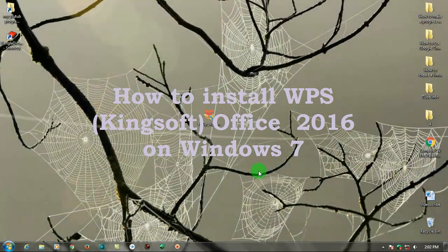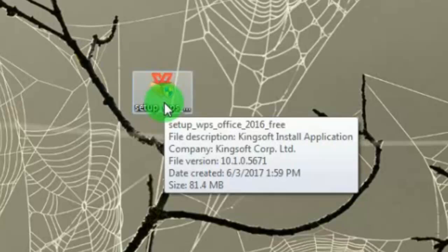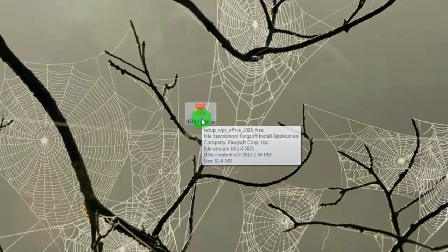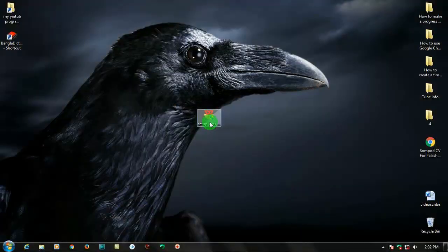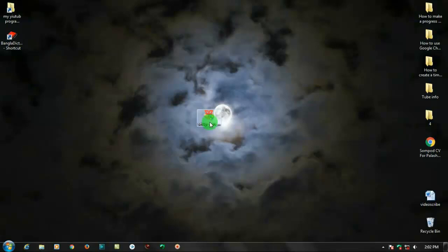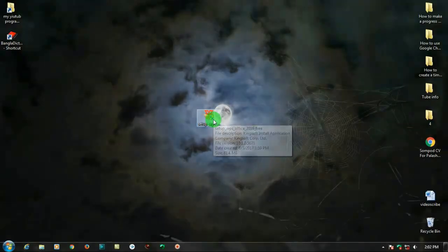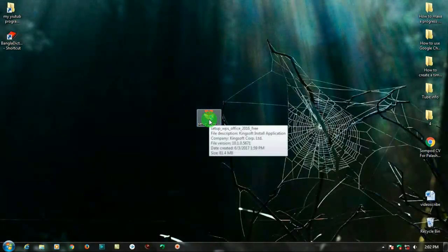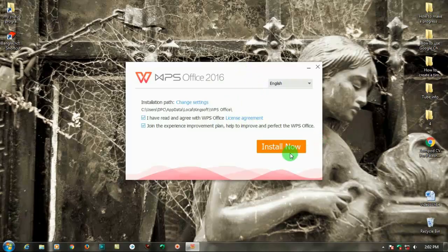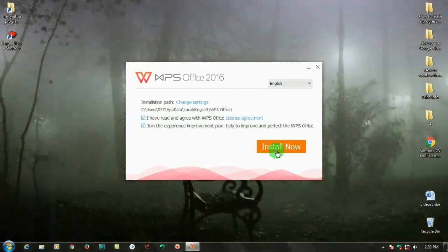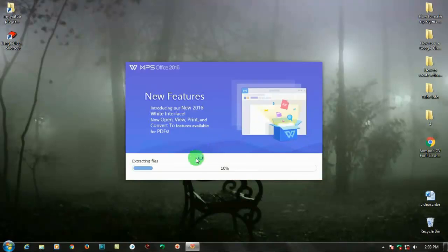Hi dear viewers, today I'm showing how to install Kingsoft Office 2016 on Windows 7. This software has very good features. First, I'm showing how to install it — click on the software, just click install. Now it is installing.